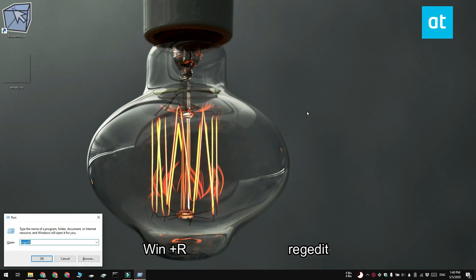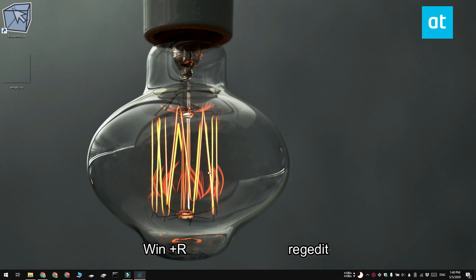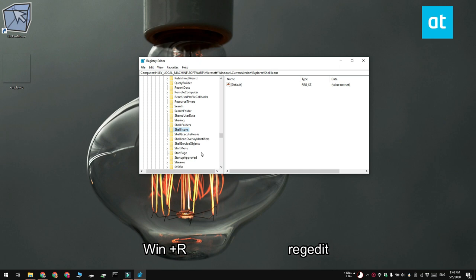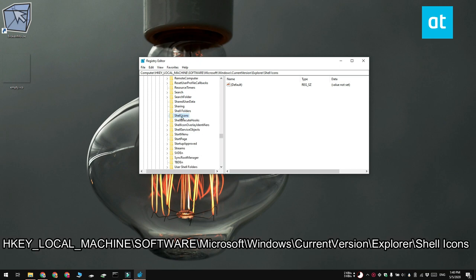Next, you need to tap the Win plus R keyboard shortcut and this is going to open the run box. In the run box, type regedit and then tap enter. This is going to open the registry editor, navigate to this key.